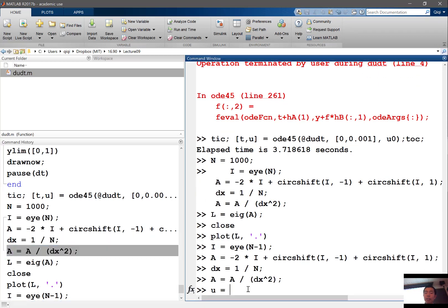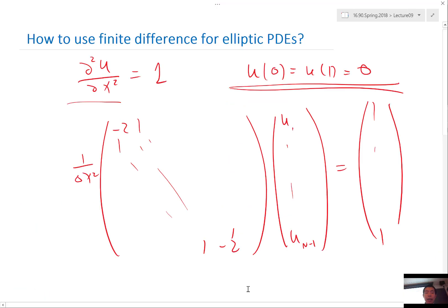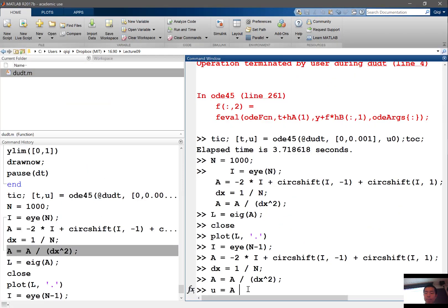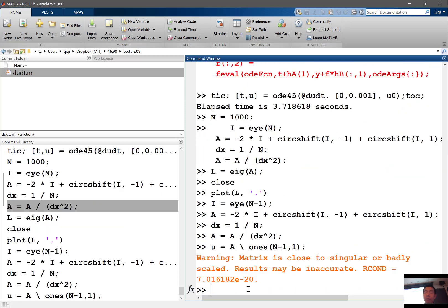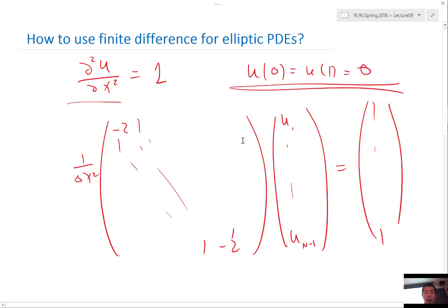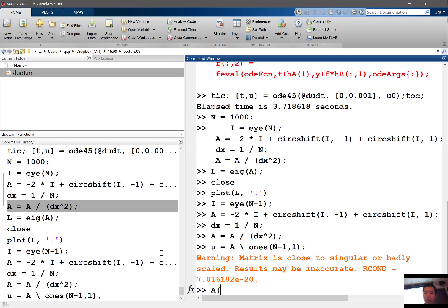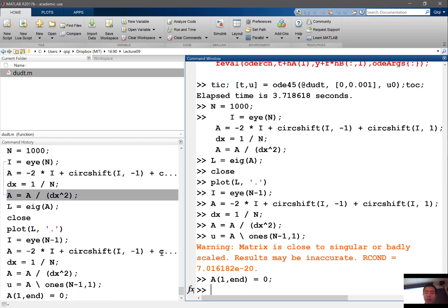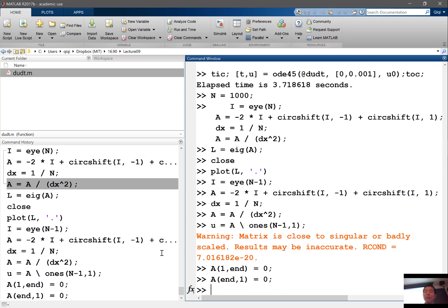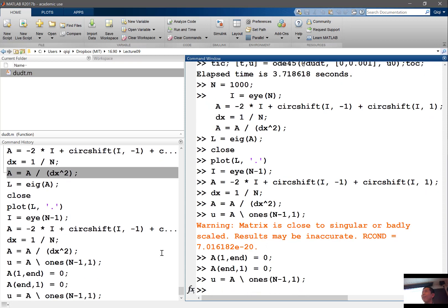Then my solution u is just a backslash of 1s of n minus 1 and 1. That's actually not the case because I need to set these two entries to 0. So A(1,end) is equal to 0, A(n-1) is equal to 0. Otherwise MATLAB complains of the matrix being singular. So let's solve this again. Now MATLAB doesn't complain anymore.